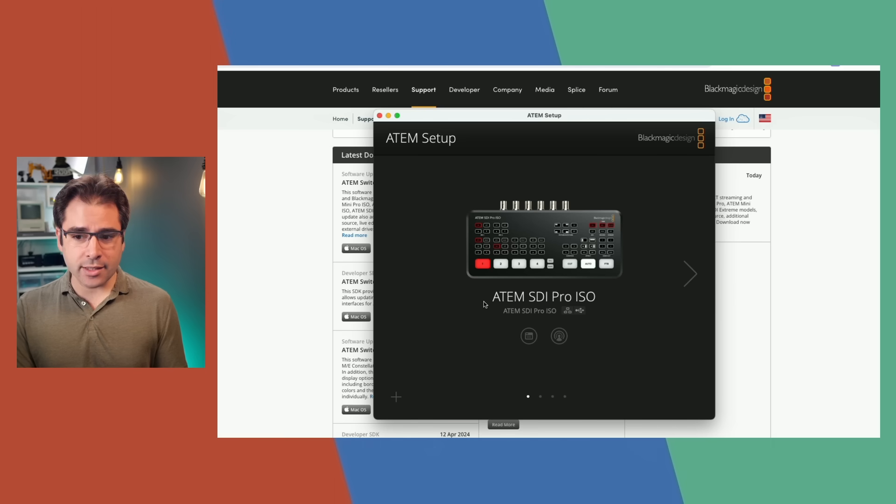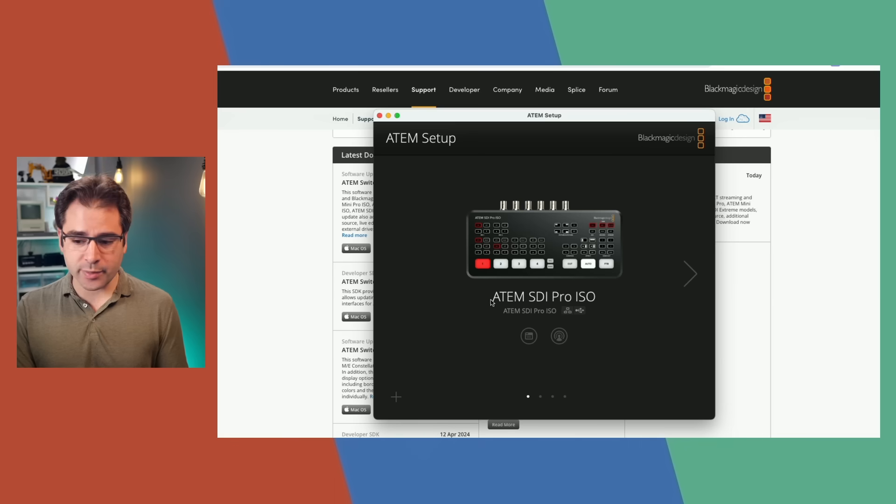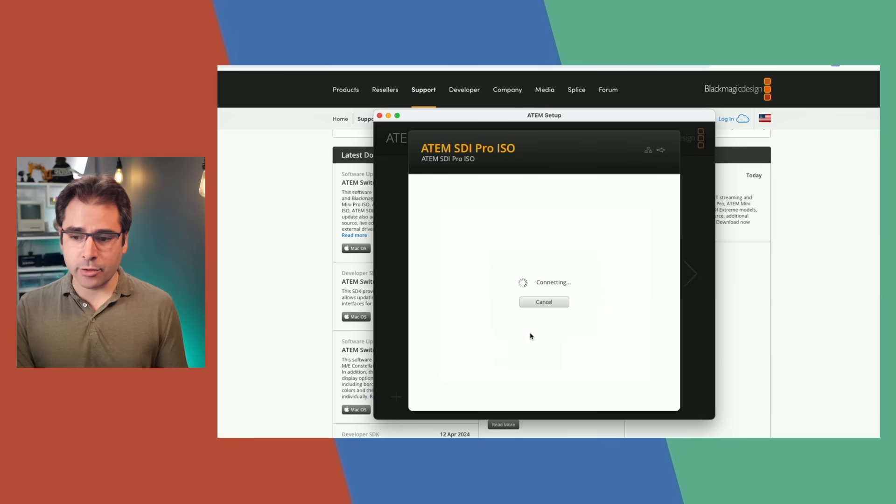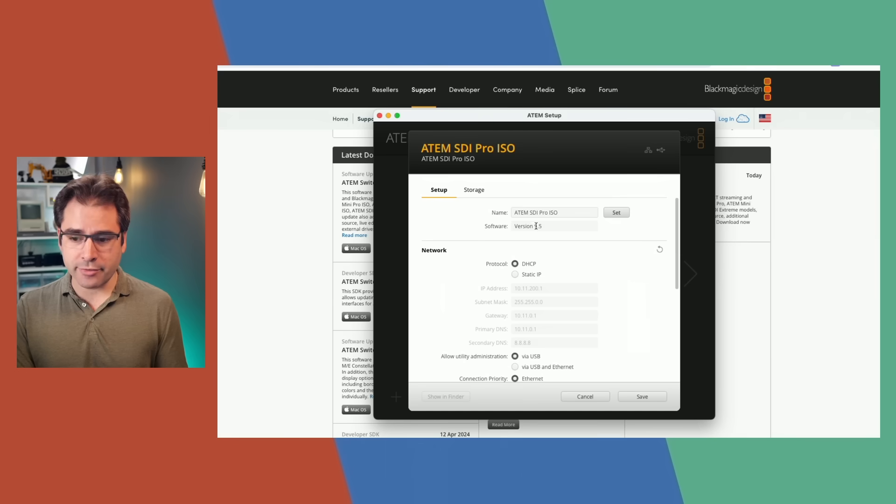Once you have it installed, open the ATEM Setup app. It should find your ATEMs on the network or over USB. Click on this icon and it will run the update and install the latest version. You should then see version 9.5 in the software. Then you'll want to open the Software Control app and that's where we'll be able to check out all the new features.